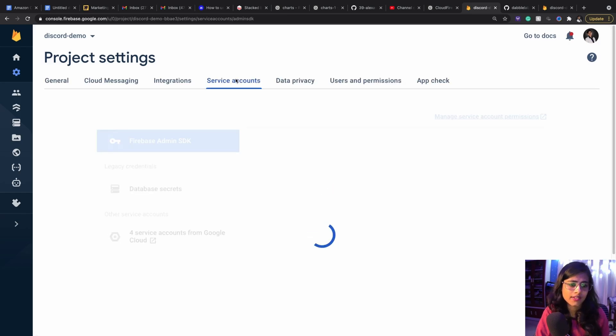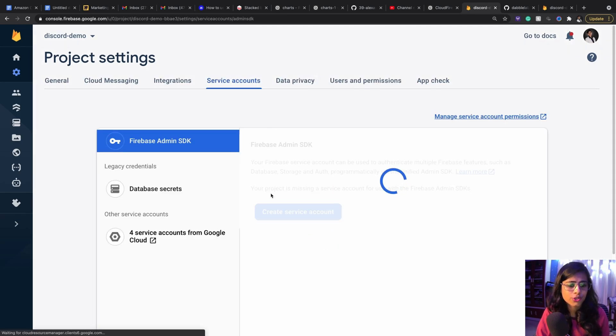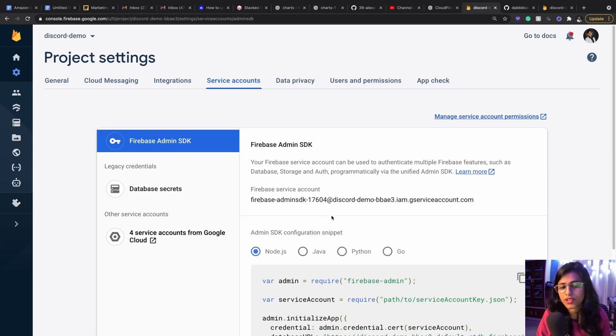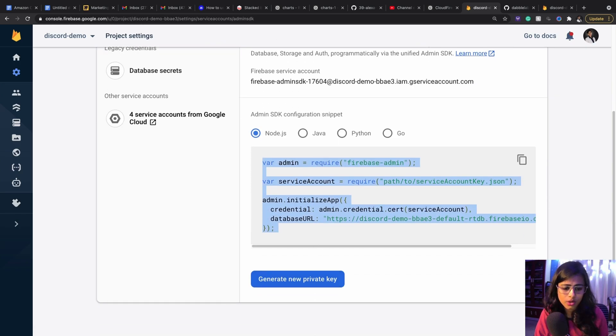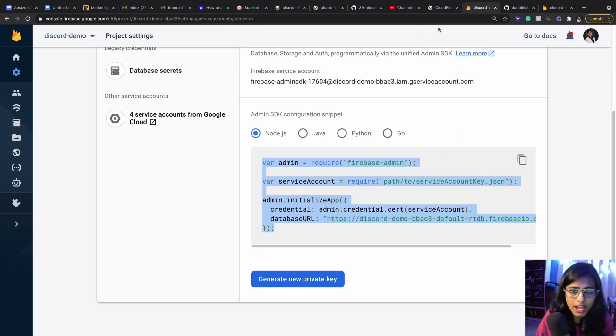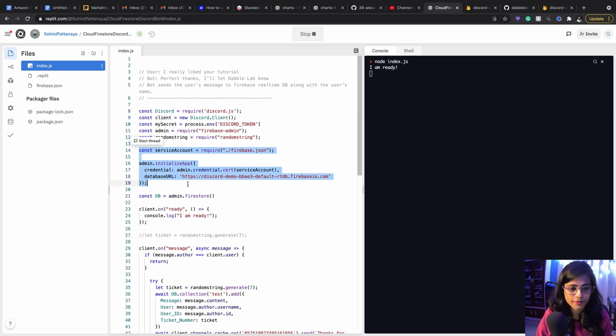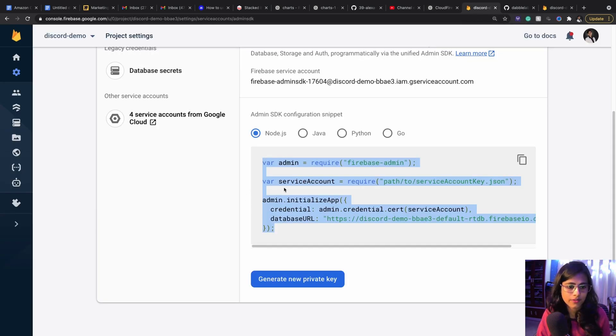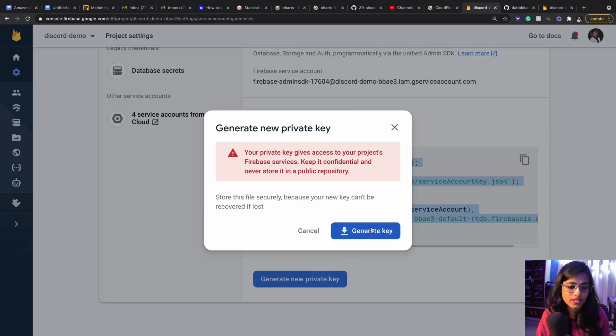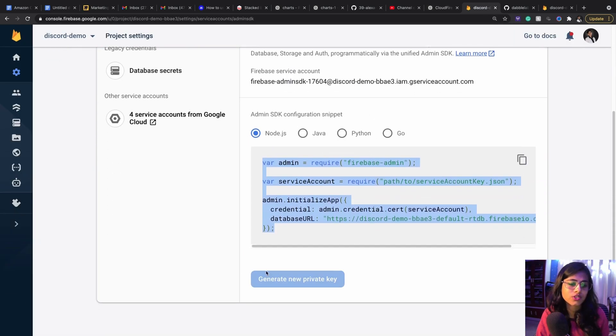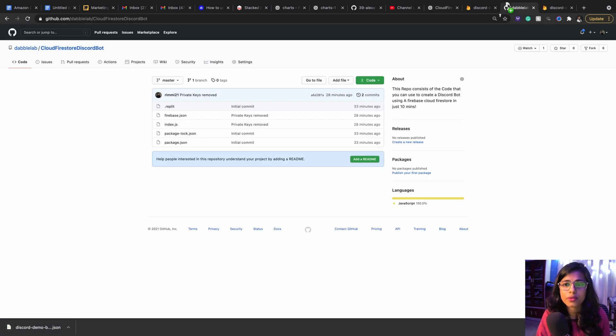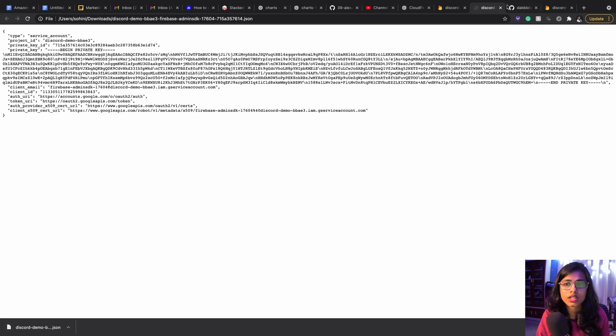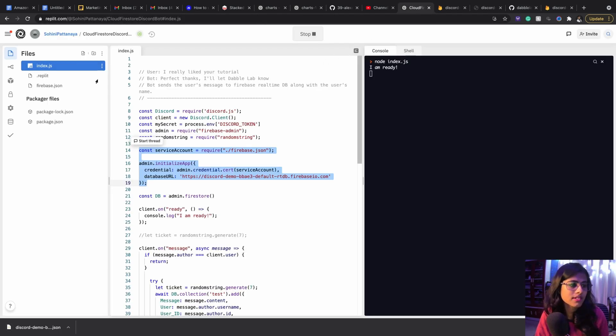This is the important code that you need and this code I have used, this already in here you can see this piece of code is just taken away from this. And then we can generate a new private key, so you can just download it and then you can open it in here. And this is it and you can copy paste all of these inside firebase.json.